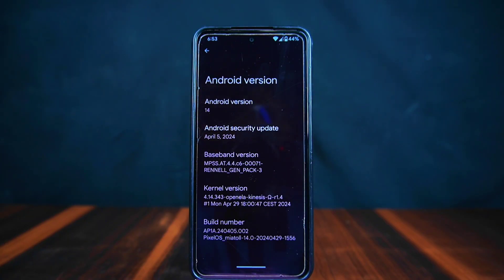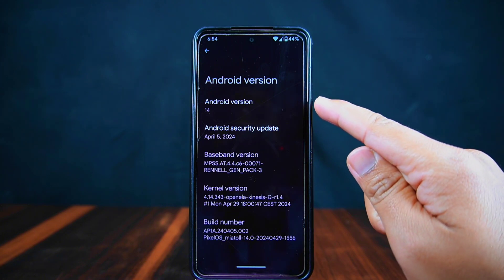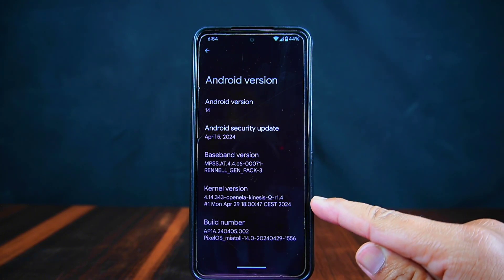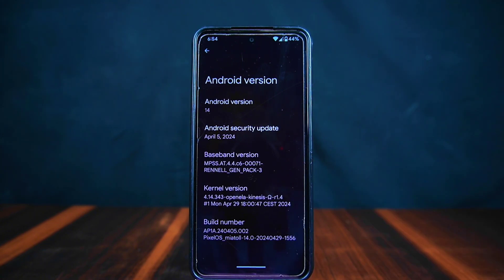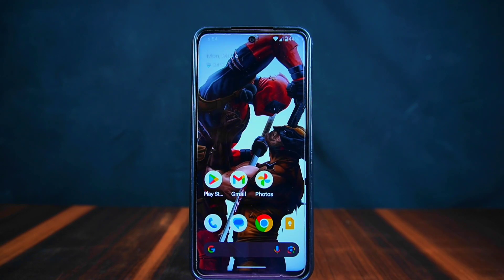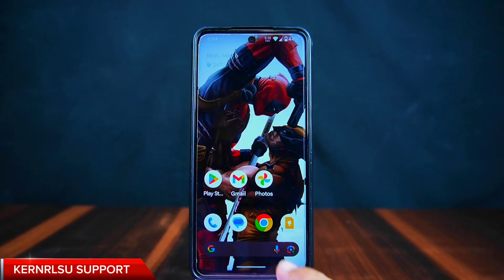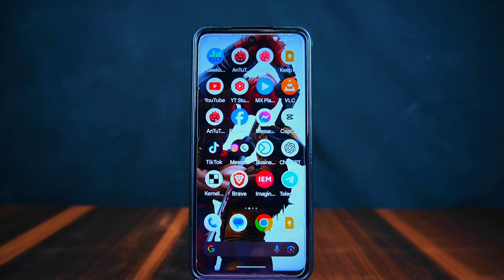So without wasting any more time, let's get started. As you can see, this is the Redmi Note 9 Pro Max device with the latest Android 14 on it. It has the Android security update of April 5, 2024, and the KineasisKernel is used in this ROM with KernelSU support.